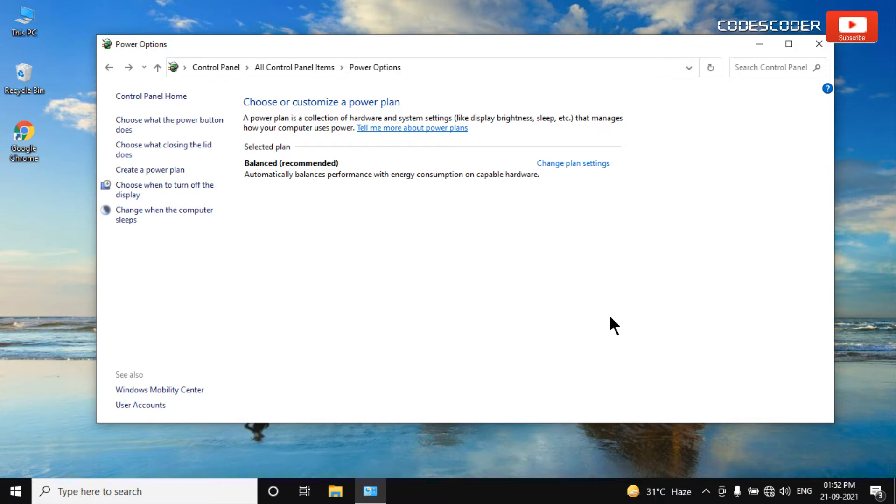Hi friends! Welcome back to yet another video. In this video, I am going to show you how to enable Windows 10 missing high performance power plan.